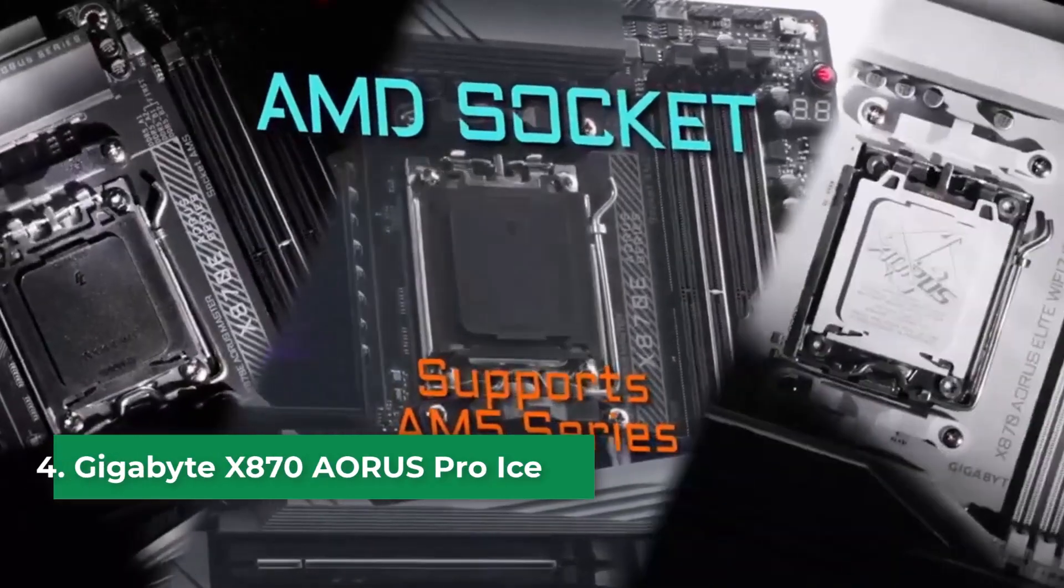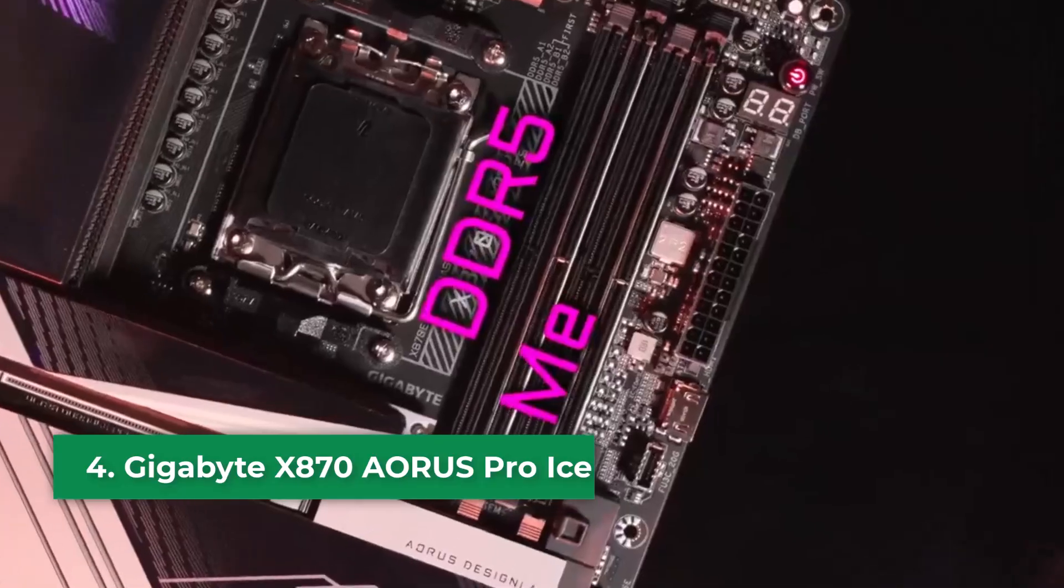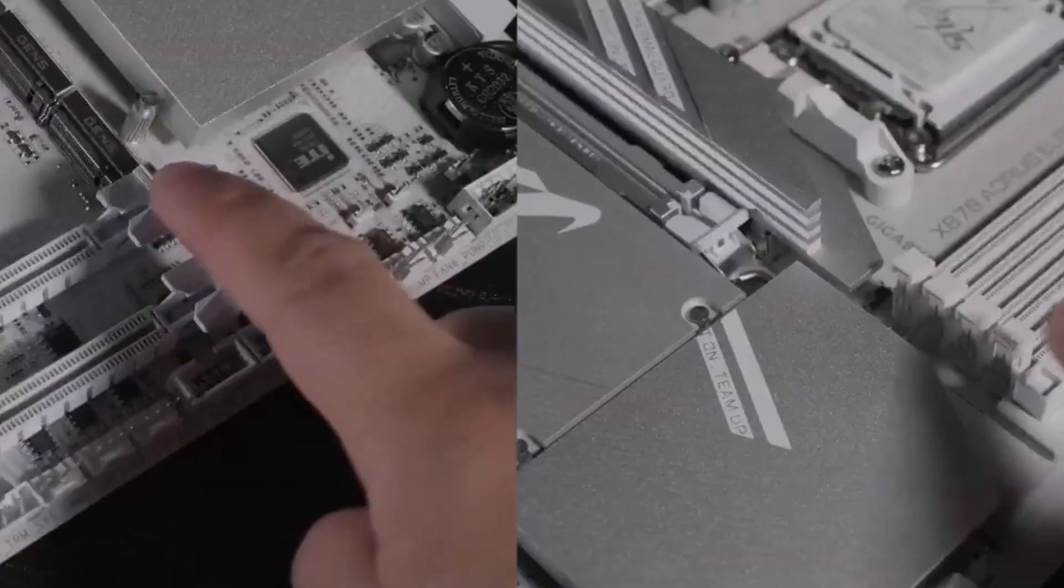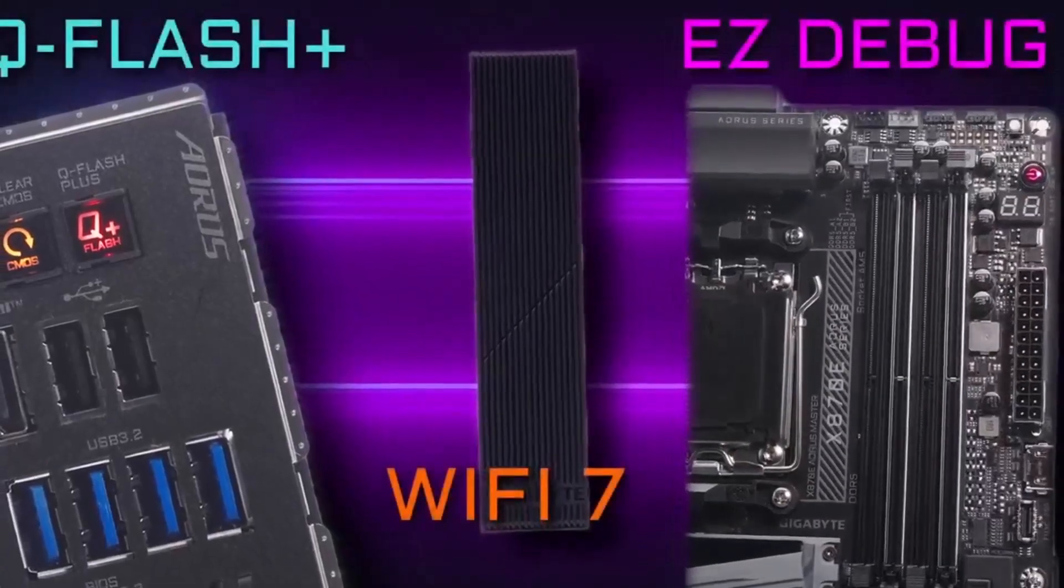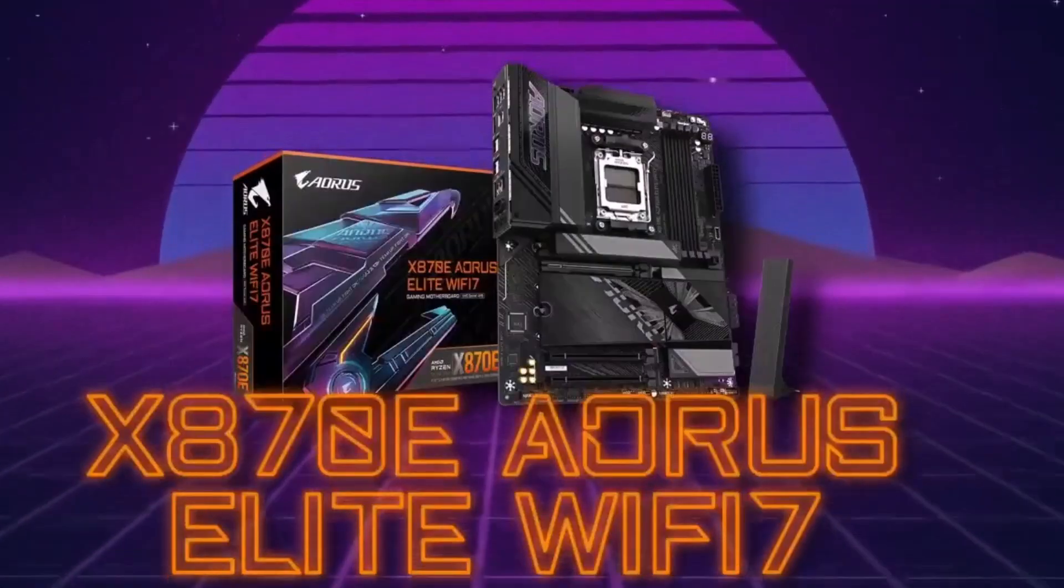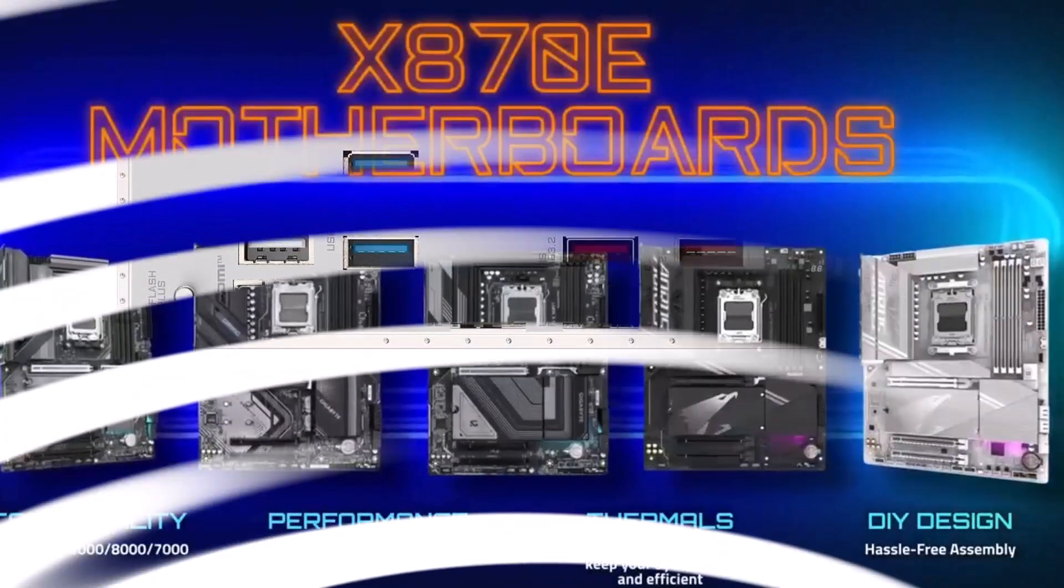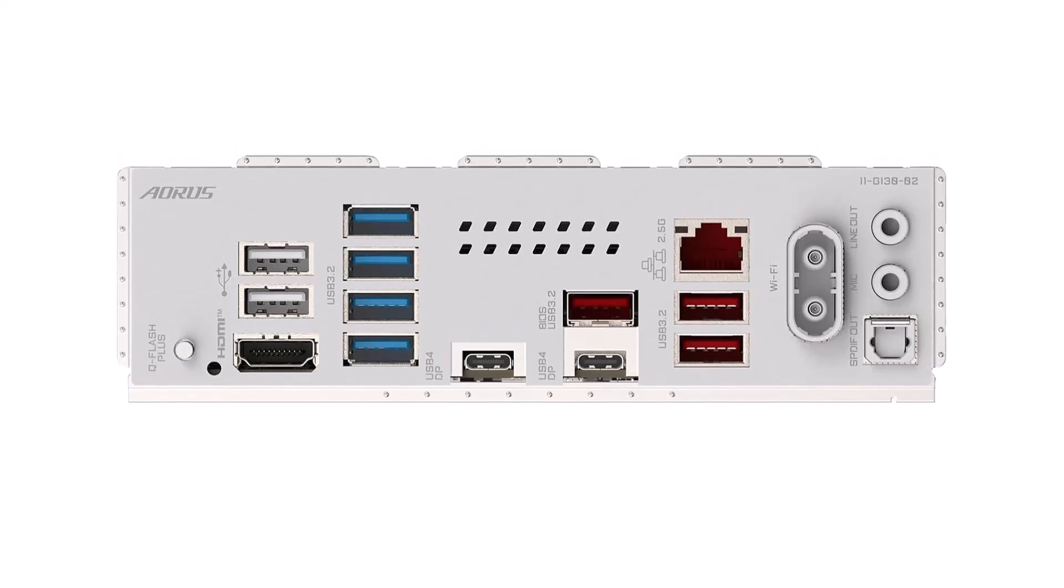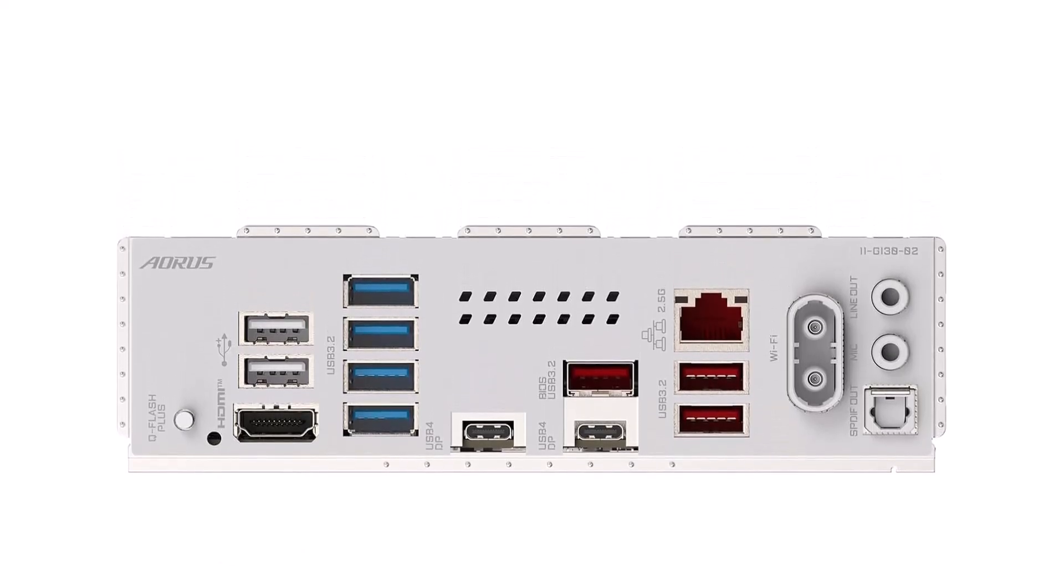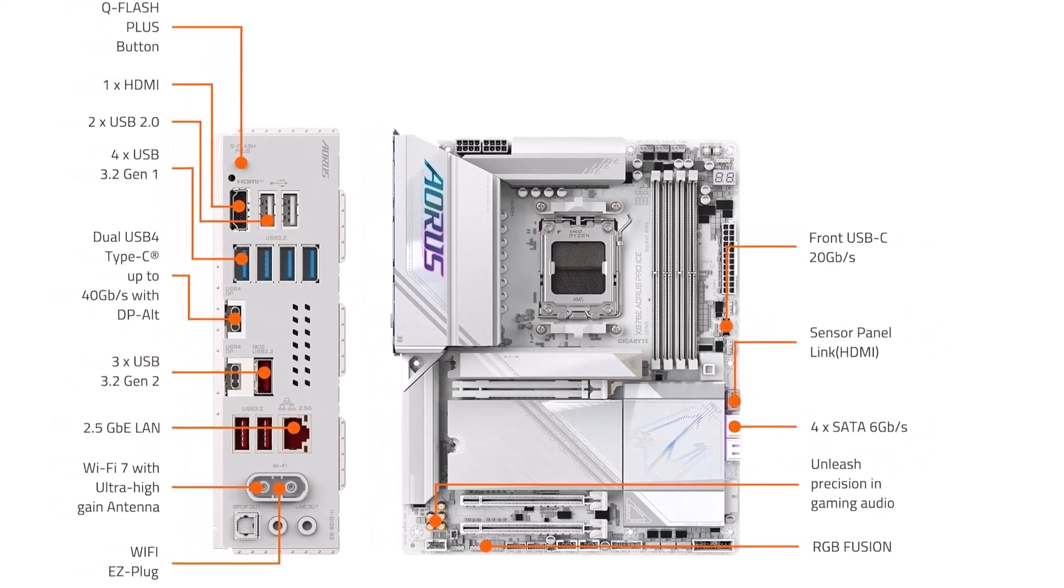Number 4: Gigabyte X870 Aorus Pro Ice. Now, this board strikes a really nice balance. It's not going to completely empty your wallet, but it definitely doesn't skimp on features or quality. The first thing you'll notice is the design - it just looks premium. Gigabyte went all out with brushed aluminum heat sinks all over the twin-phase VRM chipset and M.2 slots. It's not just for show though, these heat sinks, along with embedded copper heat pipes, mean serious cooling, which is exactly what you want, especially if you're thinking about pushing your Ryzen 9 7800X 3D a bit with overclocking.